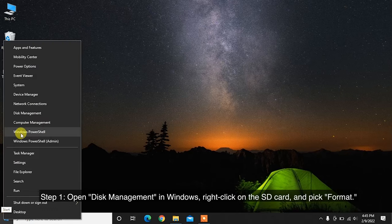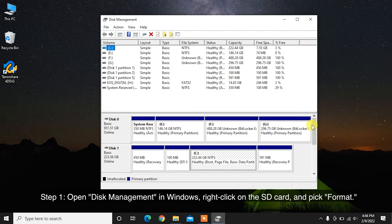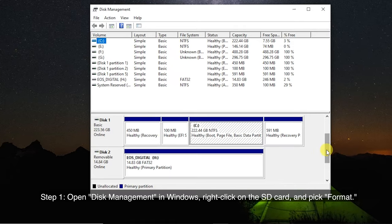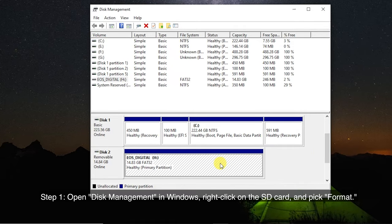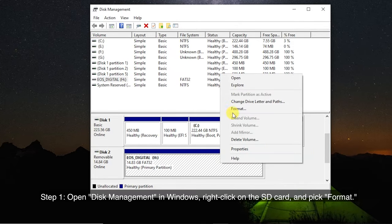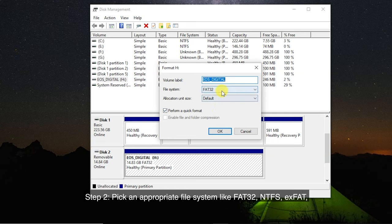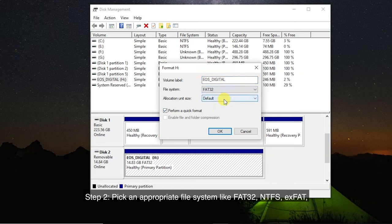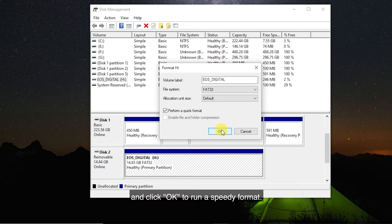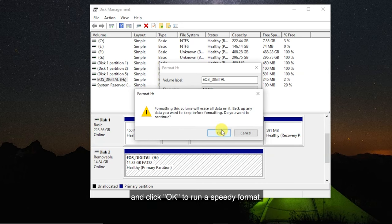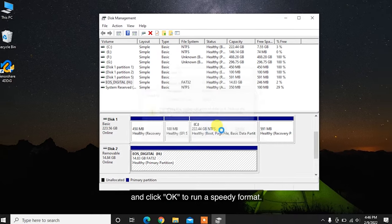Step 1: Open Disk Management in Windows. Right-click on the SD card and pick format. Step 2: Pick an appropriate file system like FAT32, NTFS, or exFAT, and click OK to run a quick format.